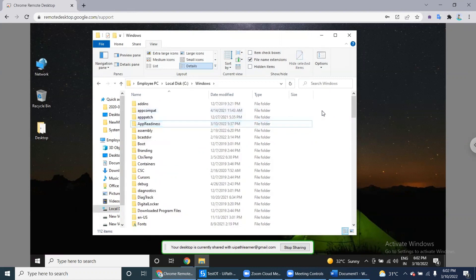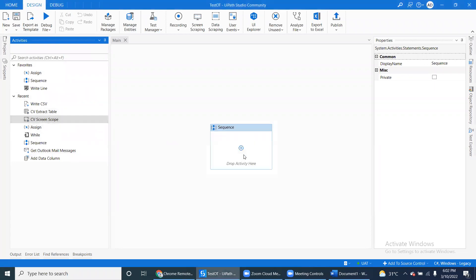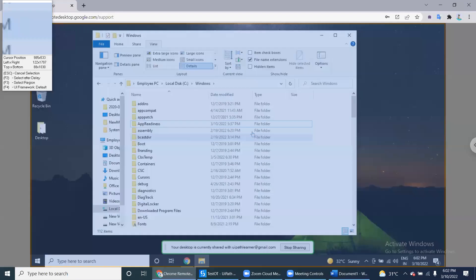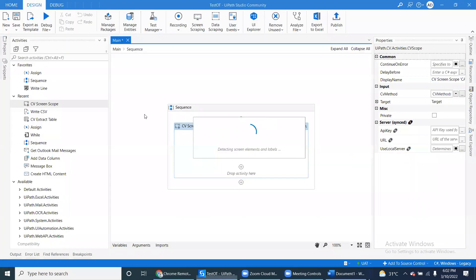We will extract this table with scroll down. Let's go here - Computer Vision Scope, indicate on the screen, indicate the whole screen, and there is a CV Extract Table.